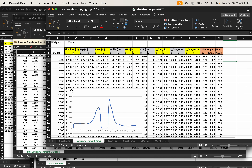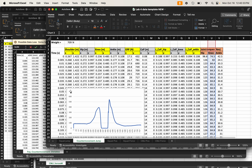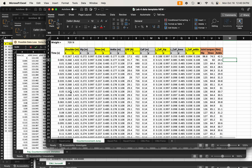Those are the calculations needed to determine the joint moments — the torques at the hip, knee, and ankle.